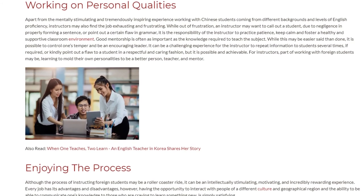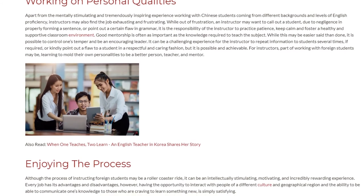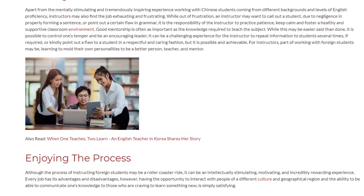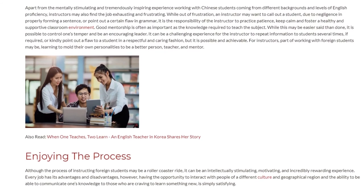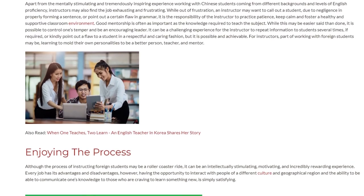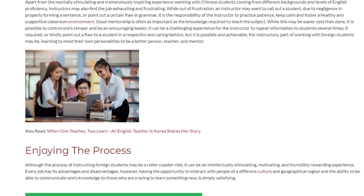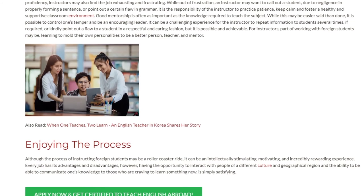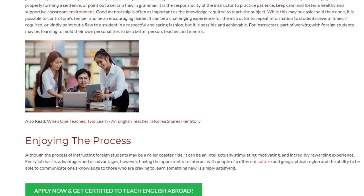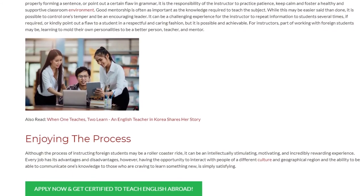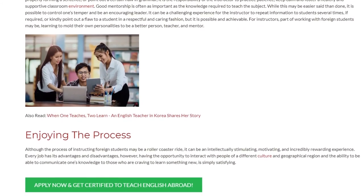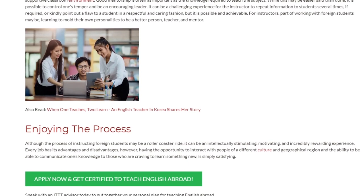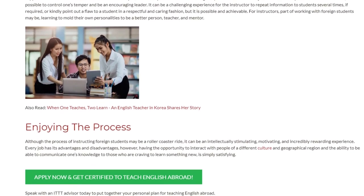Although the process of instructing foreign students may be a roller coaster ride, it can be an intellectually stimulating, motivating, and incredibly rewarding experience. Every job has its advantages and disadvantages; however, having the opportunity to interact with people of a different culture and geographical region, and the ability to communicate one's knowledge to those who are eager to learn something new, is simply satisfying.